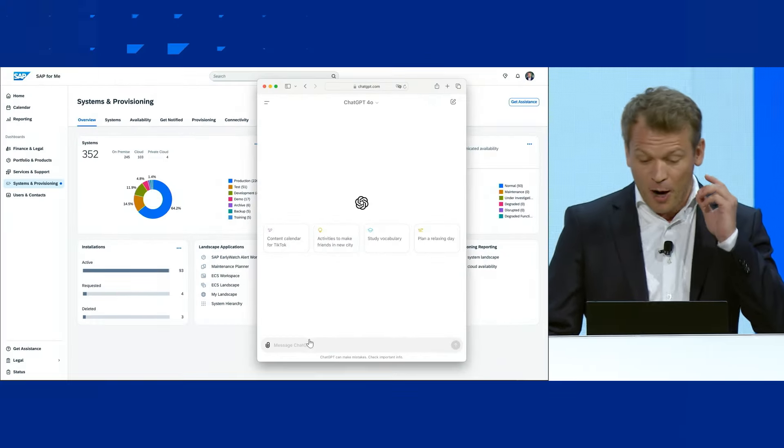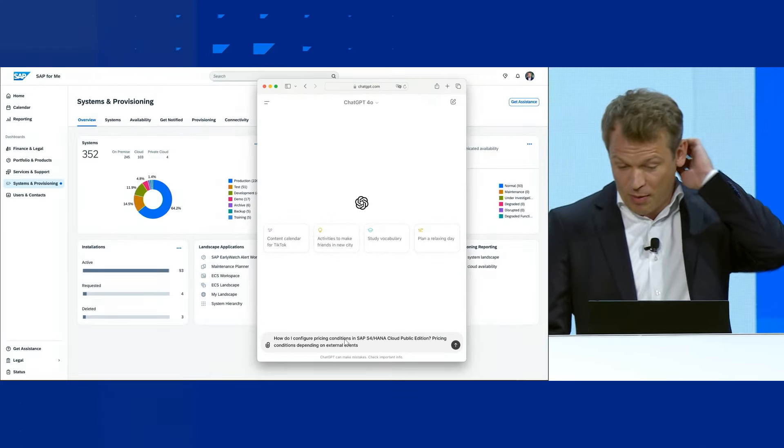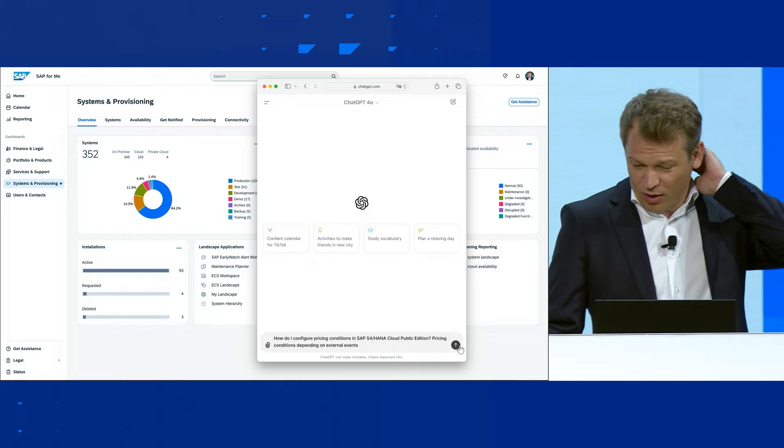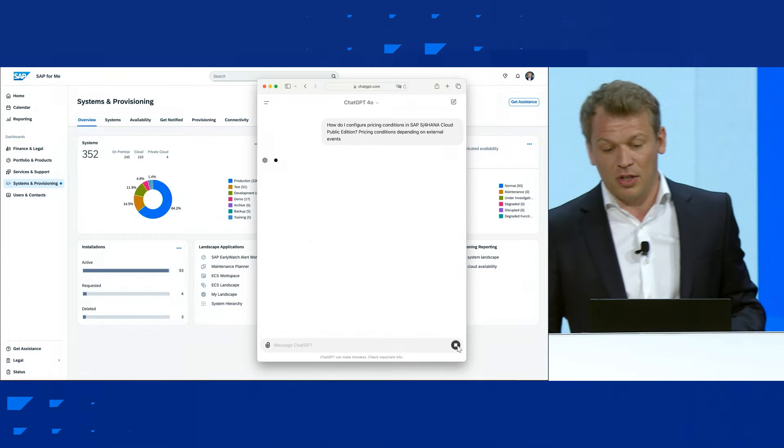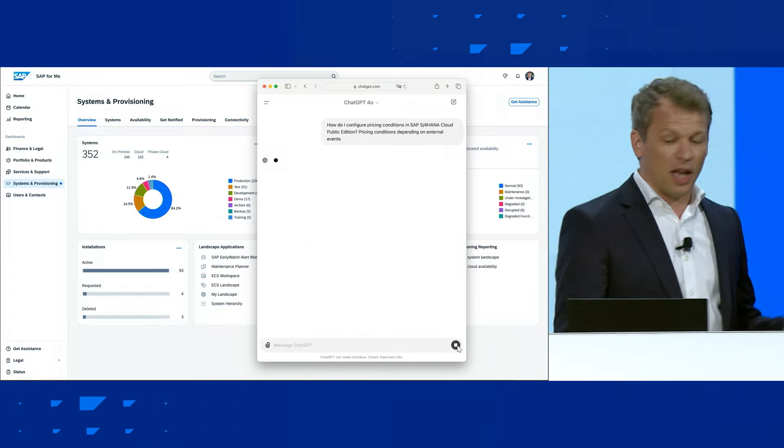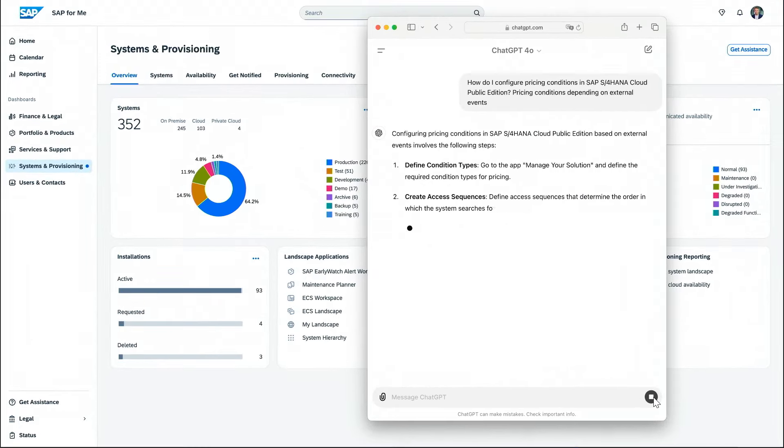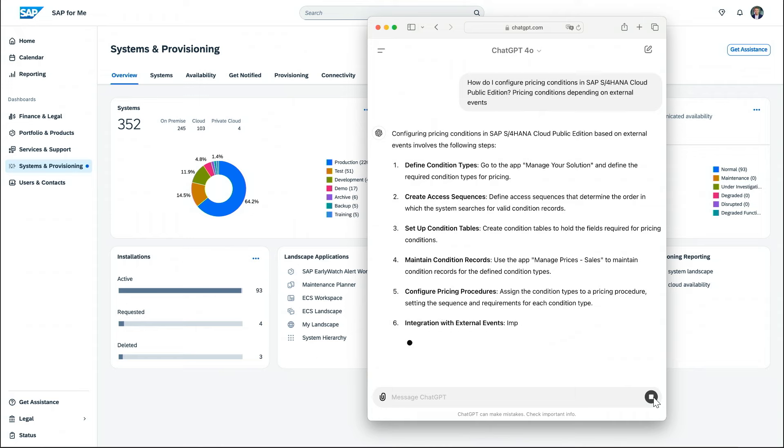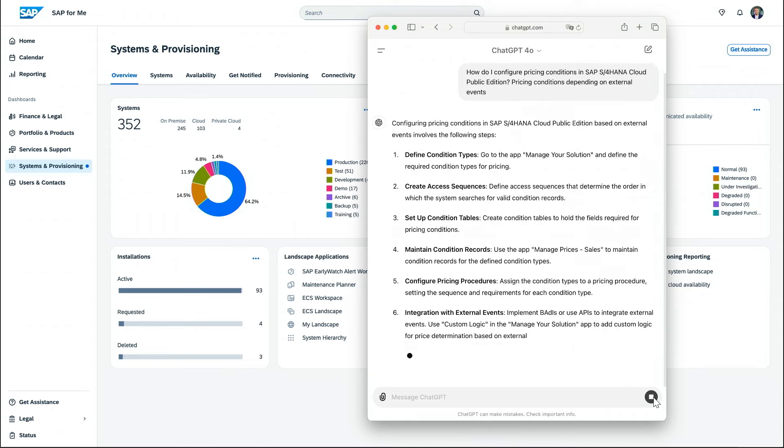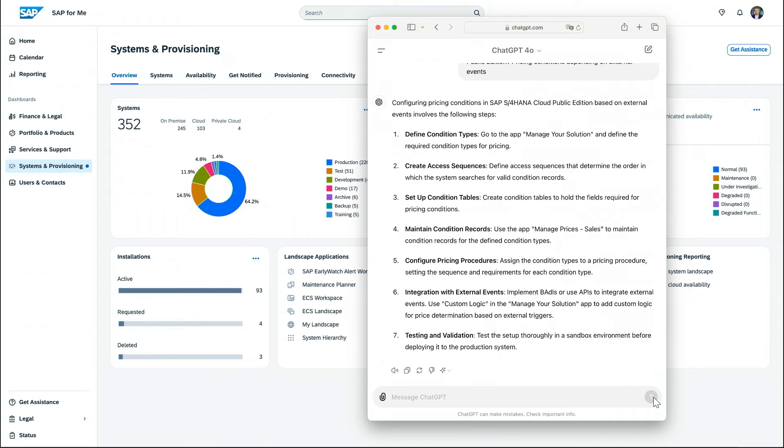We've got to use ChatGPT for sure. So I'll prompt ChatGPT with, how do I configure pricing conditions in S4HANA cloud? And that looks good at the first glance, but if you take a closer look, unfortunately, it's already outdated on the first step. We've retired manager solution back in August 2020 in favor of what we now call central business configuration. So there must be a better way.